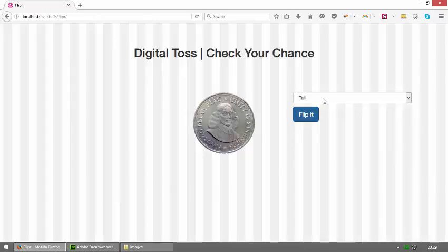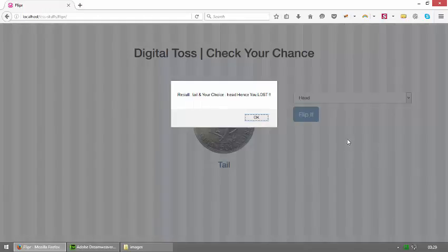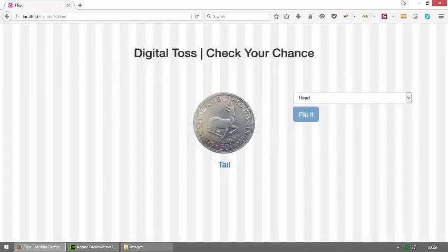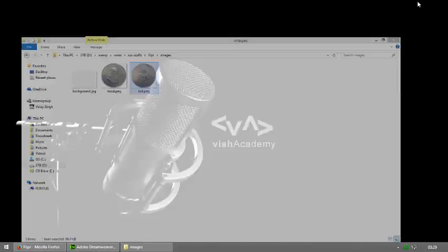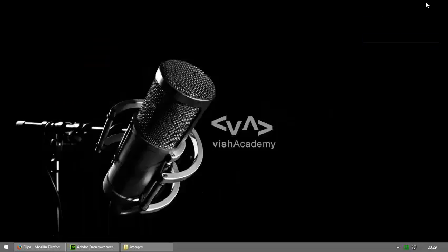This is Vinay Singh from vshakeatme.com and I showed you a digital toss application - check your chance. See you in the next video with something new. Till then, please don't forget to subscribe, don't forget to like and stay tuned. This is vshakeatme. Happy coding.